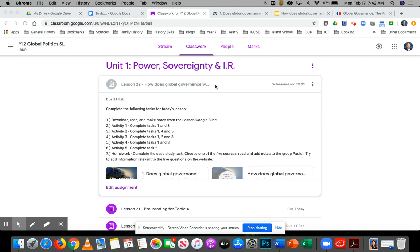Hello everyone, welcome to today's Global Politics class. So it's the first proper lesson really after the essay. I'm marking the essays today — I've just finished my Year 13 history coursework, so I am doing the essays today. Hopefully I'll get them back to you today or tomorrow.